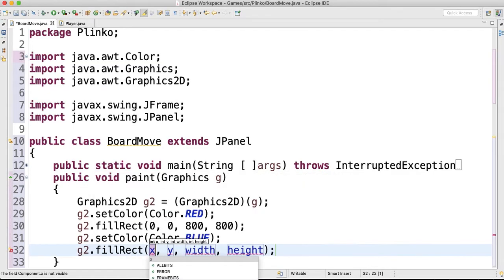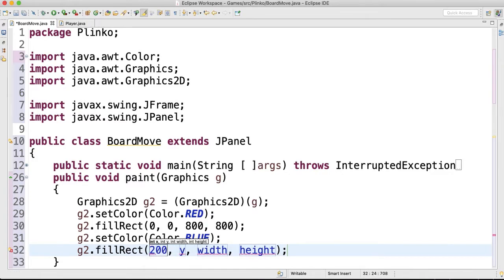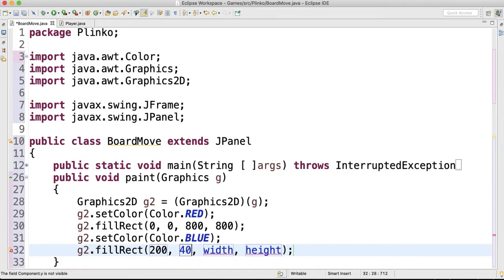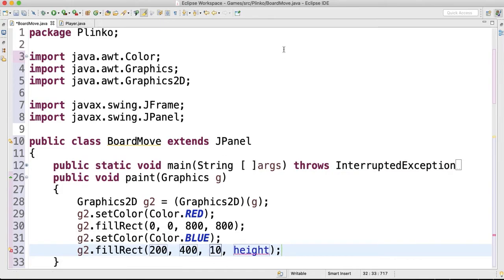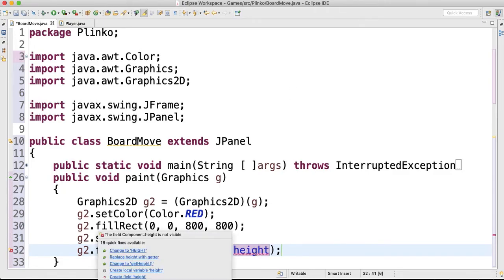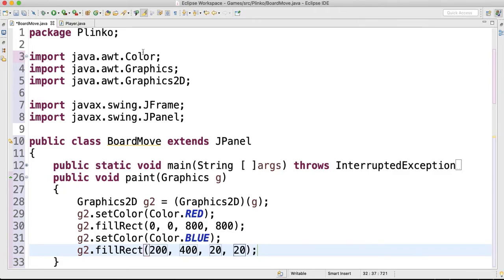And we'll do g2.fillRect. I'll put it on the screen. Let's put it somewhere in the middle of the screen: 200, 400, with a width of 20 by 20. And this will make the first...